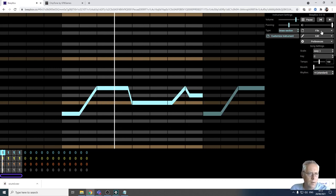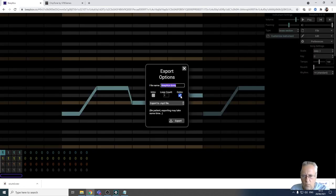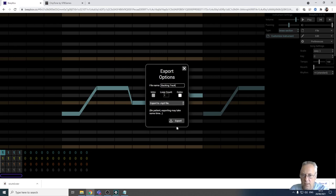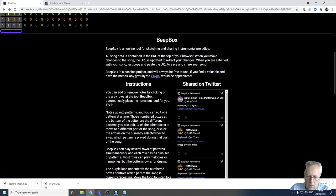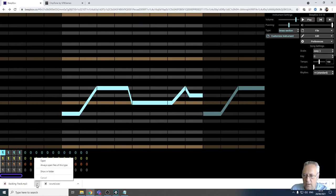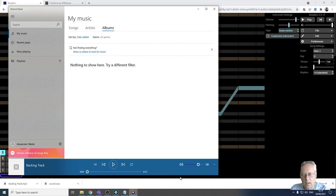I'm going to pause and export that track. All I need to do is click on File and Export Song. I don't want the intro, I just want the song itself, and I'm going to give this song a title - I'll call it 'backing track' - and I'll export to MP3. You can see it exports as a backing track MP3 file. I can play it - it loops four times because I've got four bars, and I can repeat that inside the game.